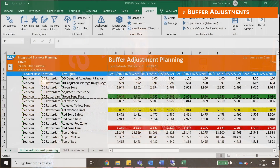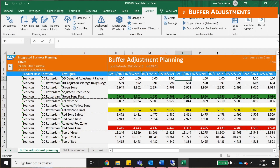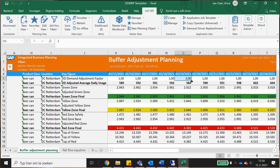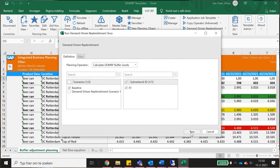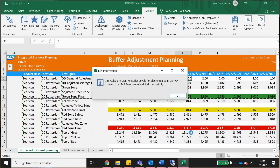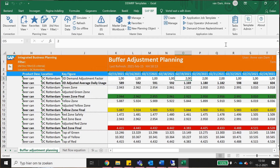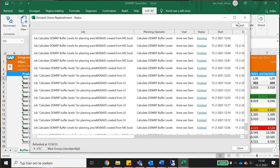Step three: buffer adjustments. Buffers are dynamic — they can change as your average daily usage is updated. You can also intentionally flex up or down in anticipation of planned events. This means that the reorder points are really dynamic.